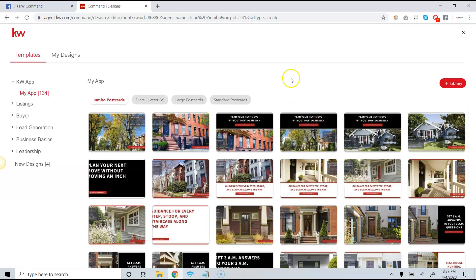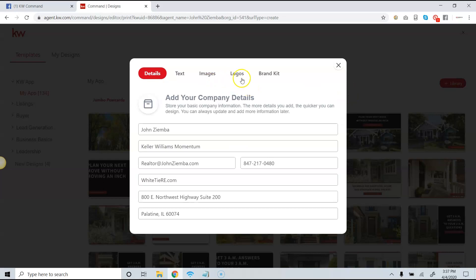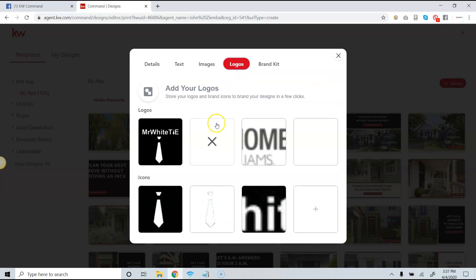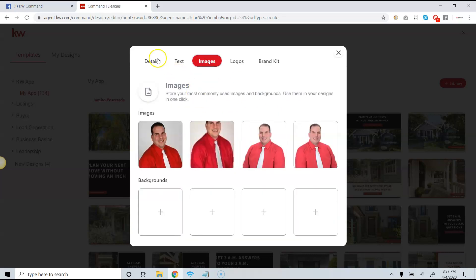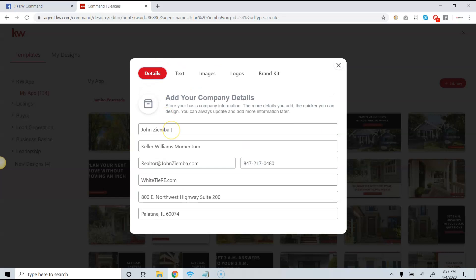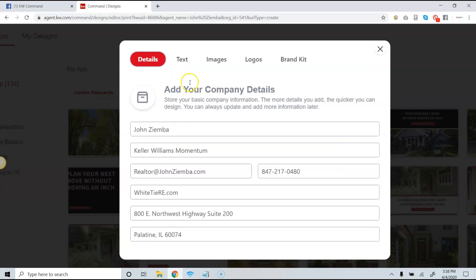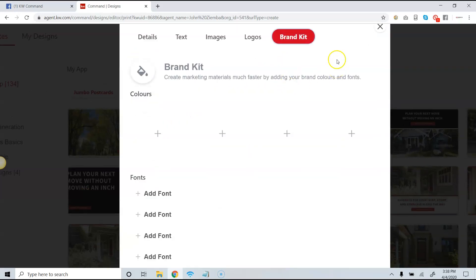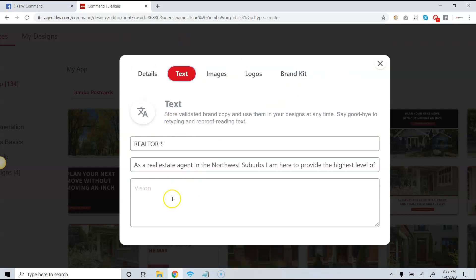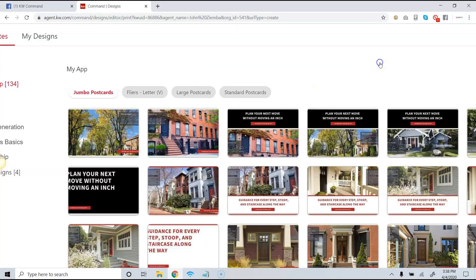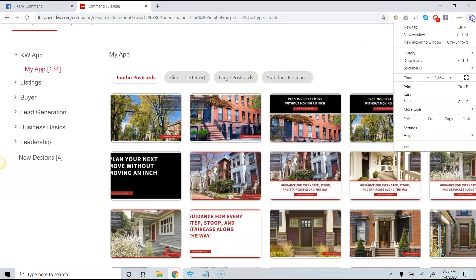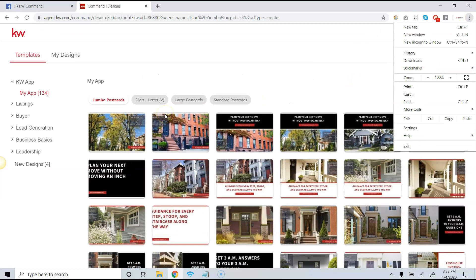Once we're here, click on the Library. This makes everything easier — you can upload your own logos for your specific market center, personal headshots, and put in details that are commonly used. You also have the option of creating a brand kit for yourself that will have the colors and fonts you typically use, and fill in some different text that can be used on different marketing pieces.